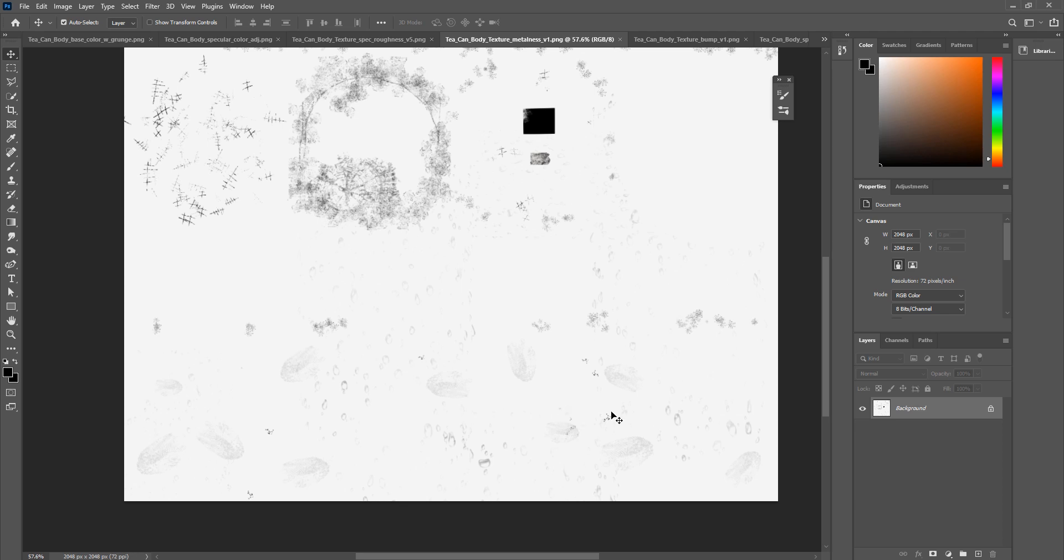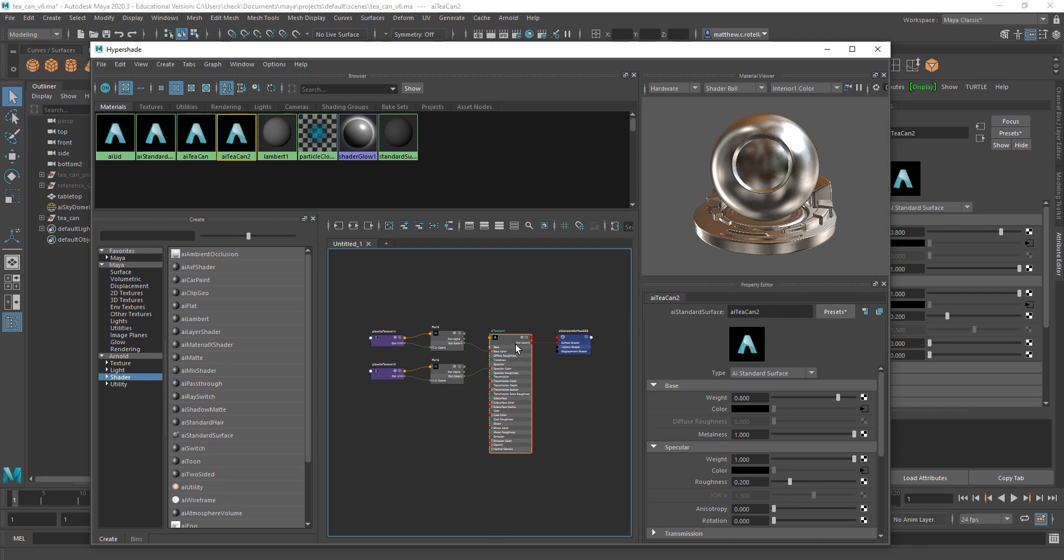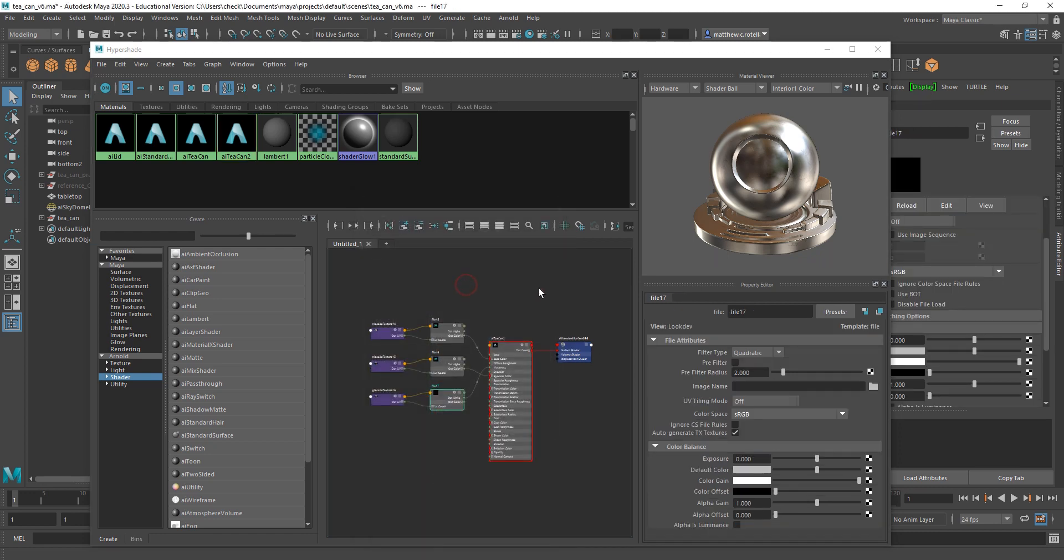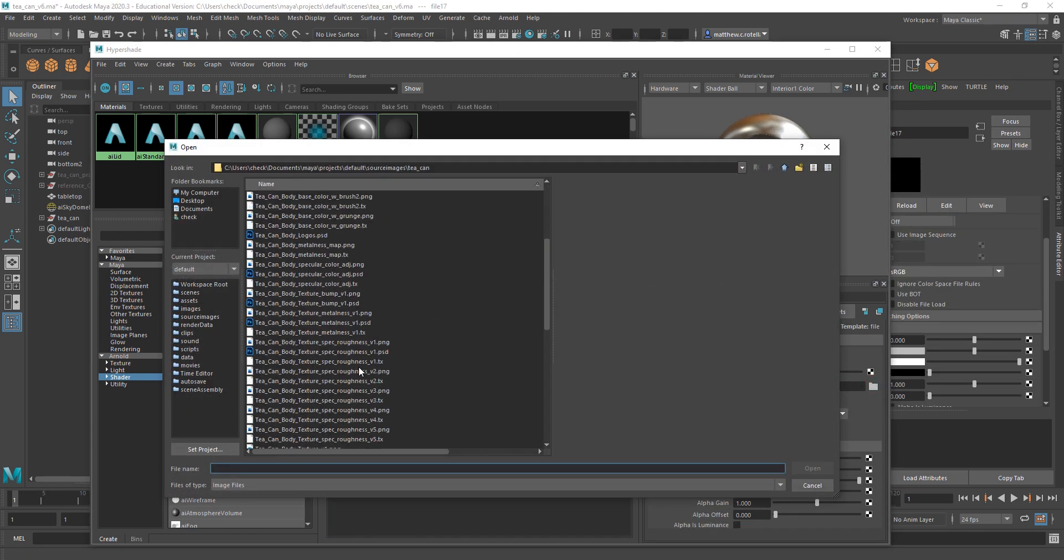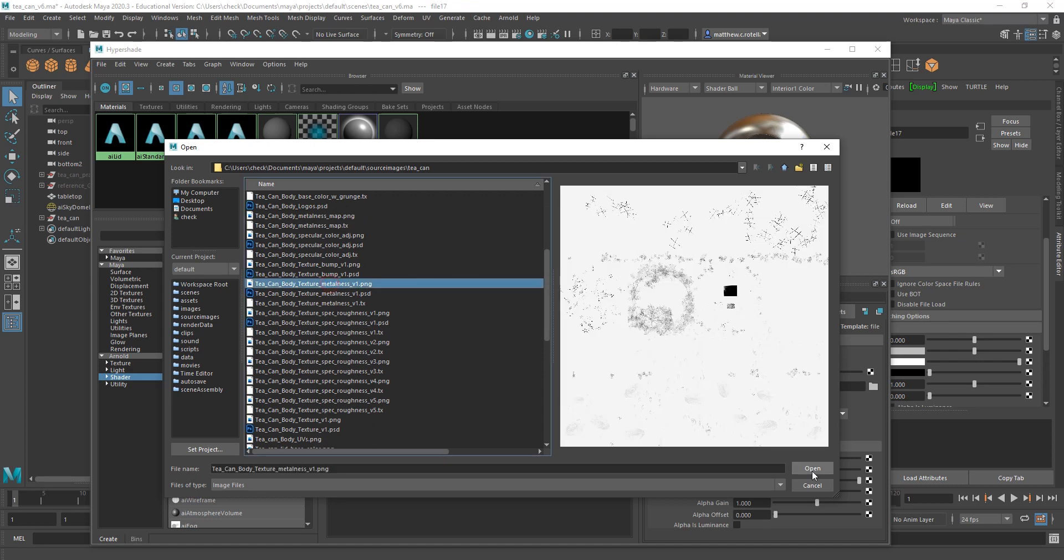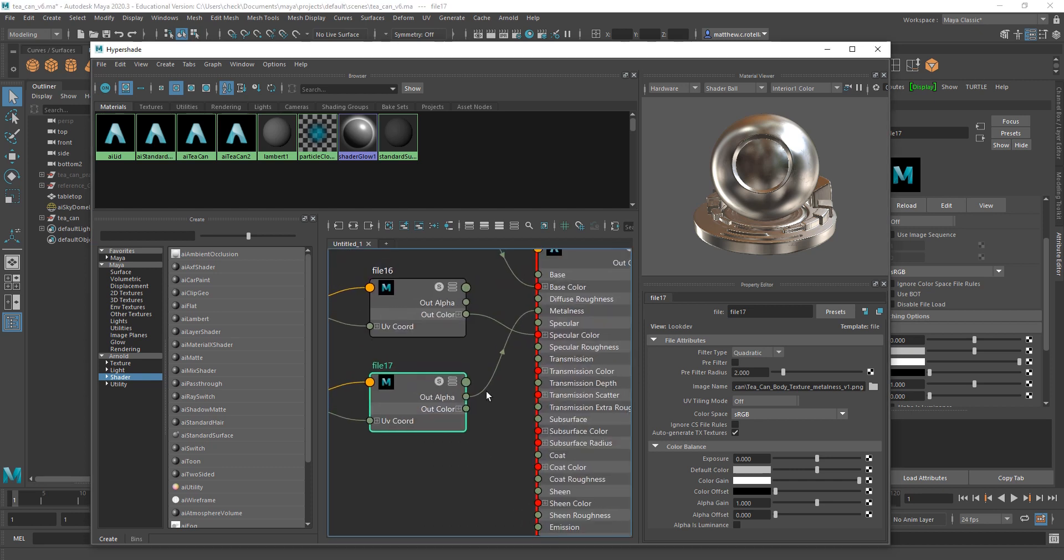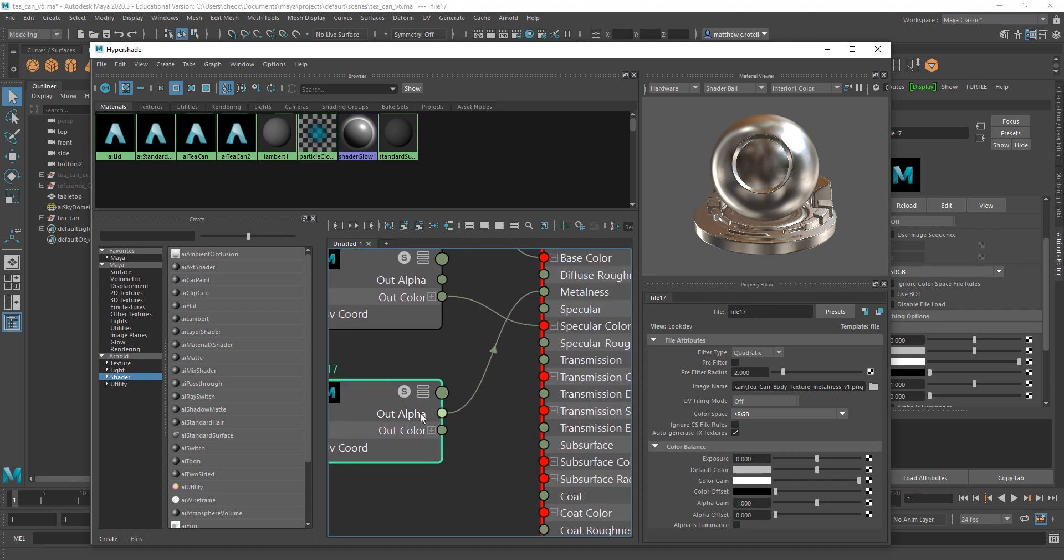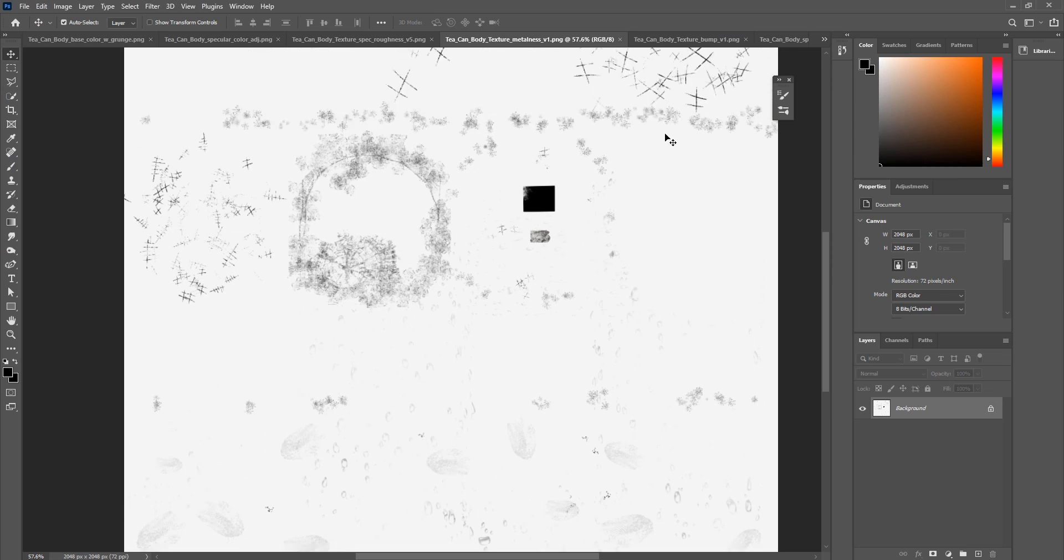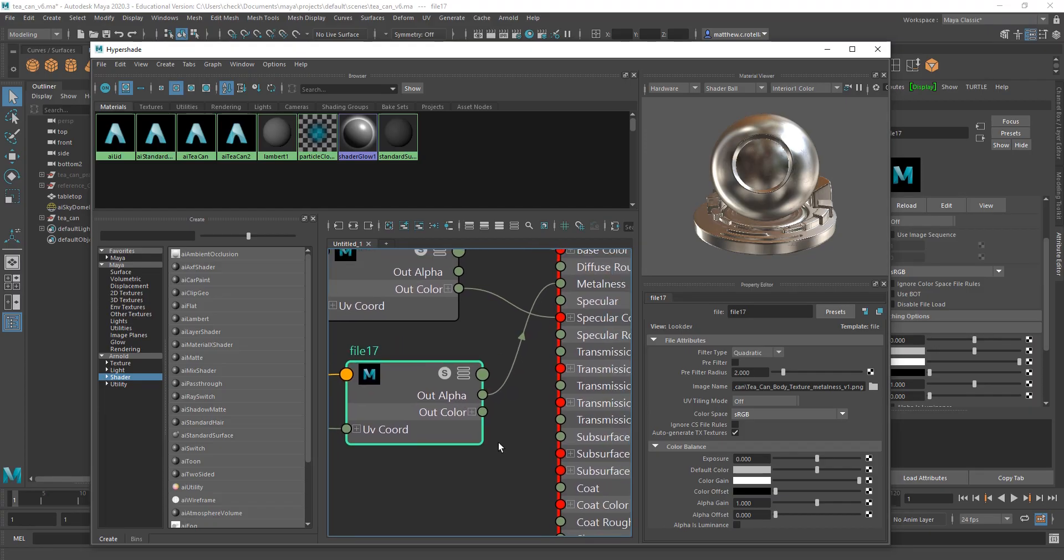So my metalness map looks like this. Basically, the way it functions is that most of our can is fully metallic, so that means most of our map is going to be white. I just filled the map with white, because anywhere it's white, it will appear fully metallic, and then anywhere where I want it to have less metalness, I used the clipping mask again to include my grunge and my barcode, because I don't want my barcode paper to look like it's made out of metal.